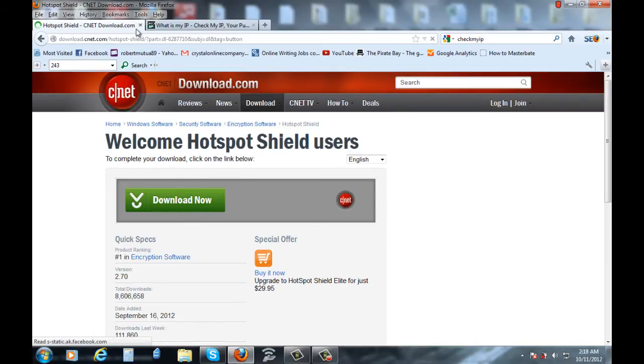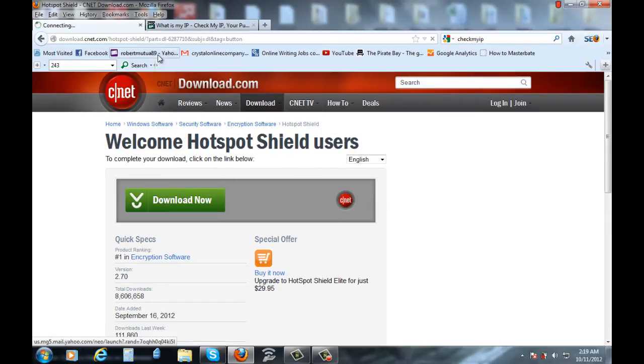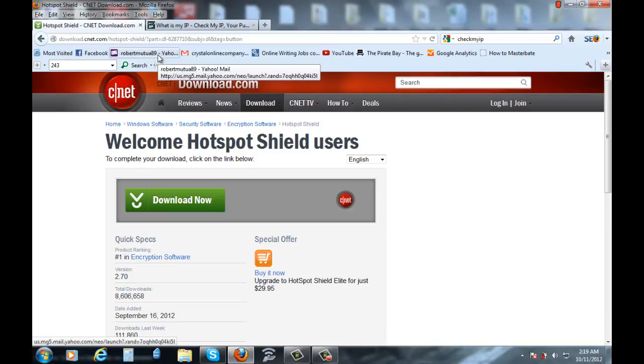After downloading, because I've already downloaded it, so I'll just skip directly to the Hotspot Shield software. So just download it and install it.